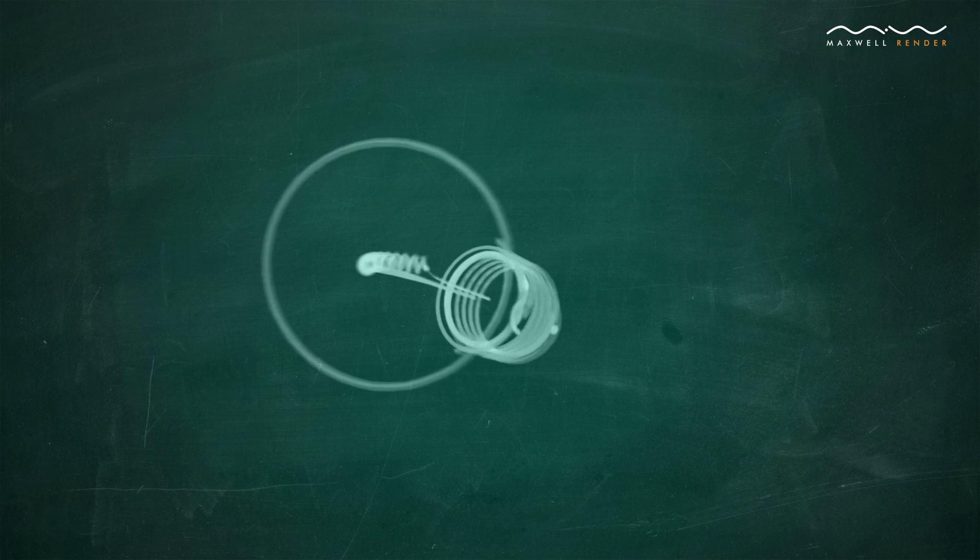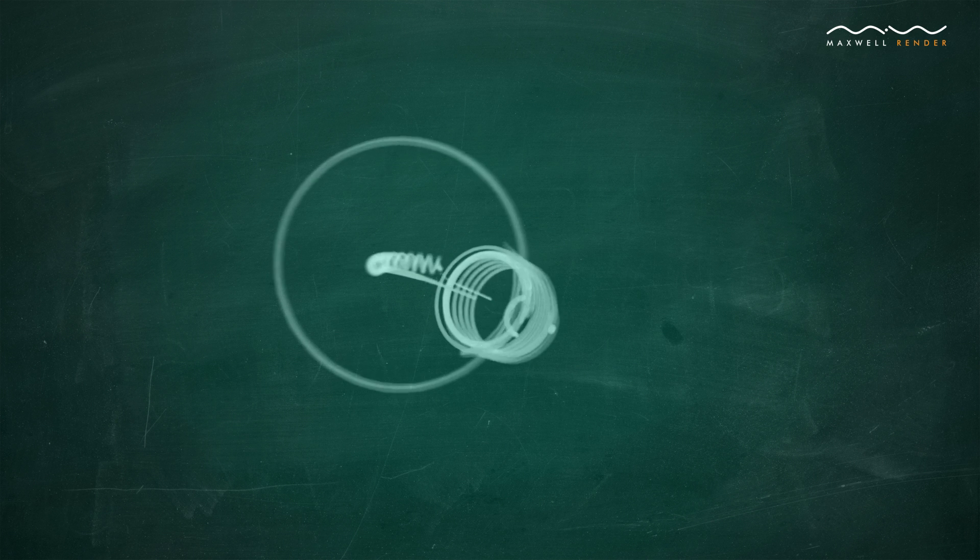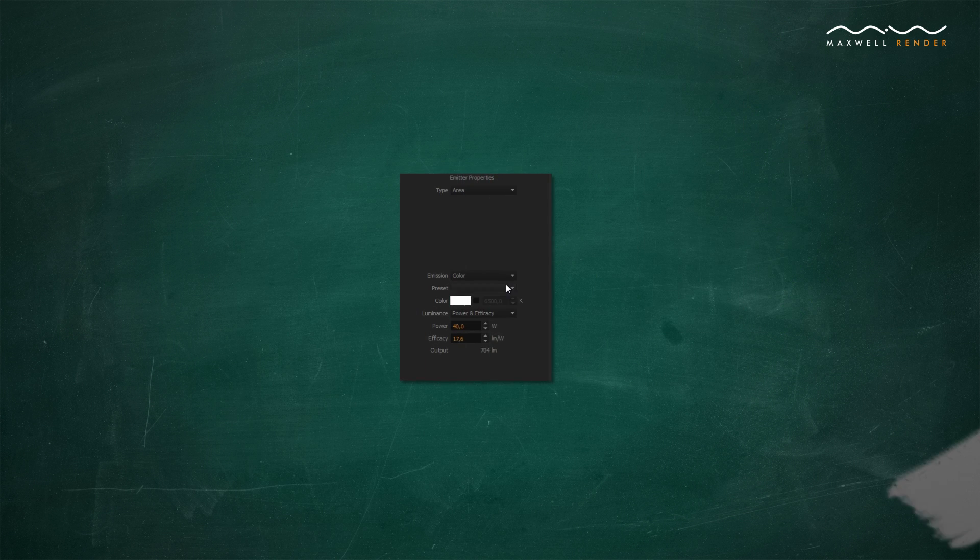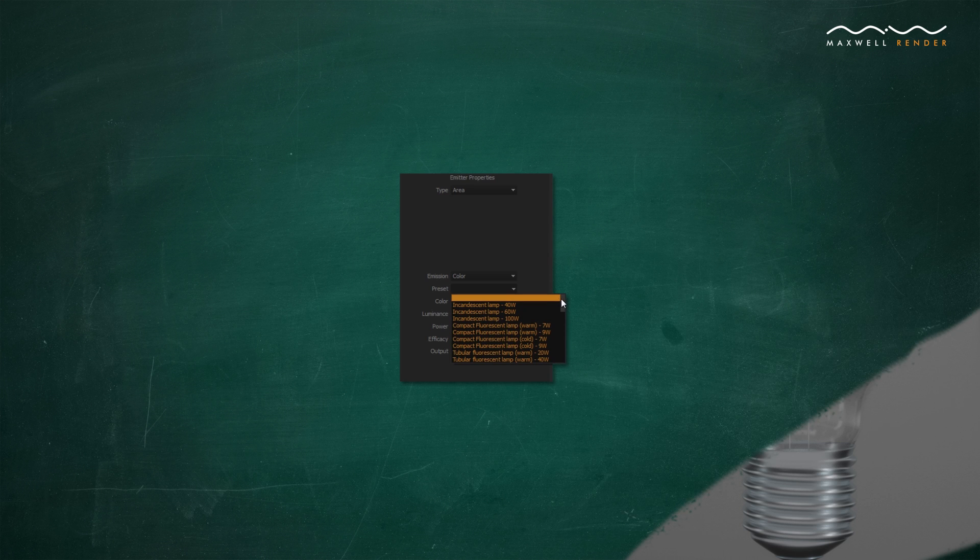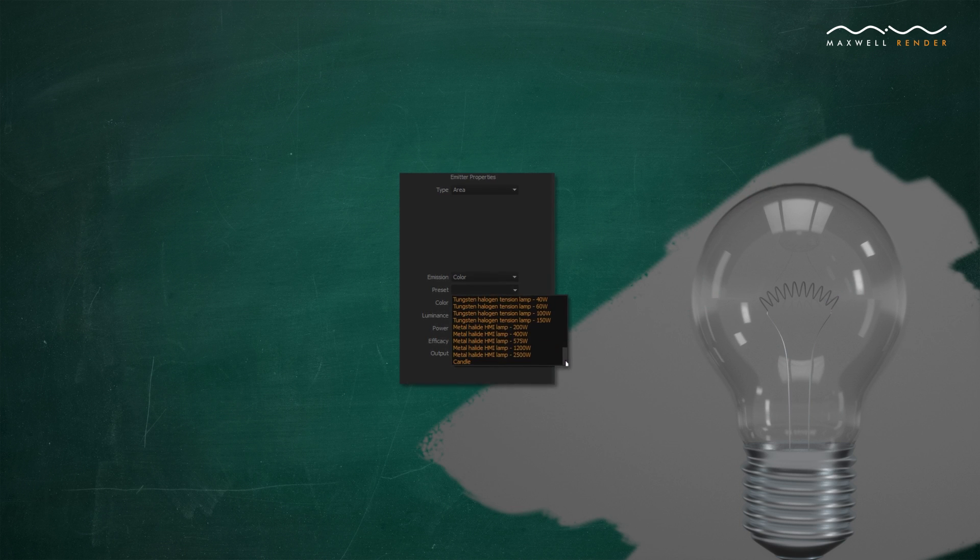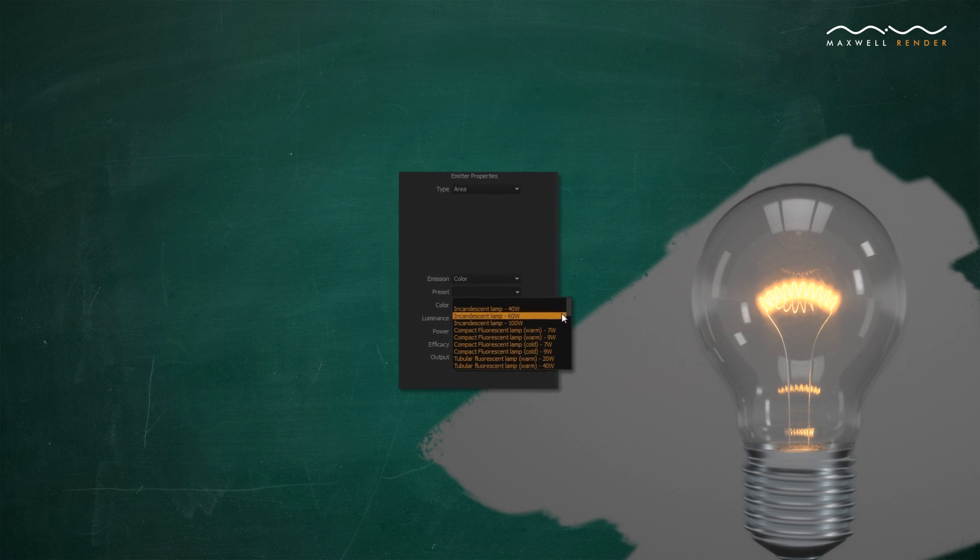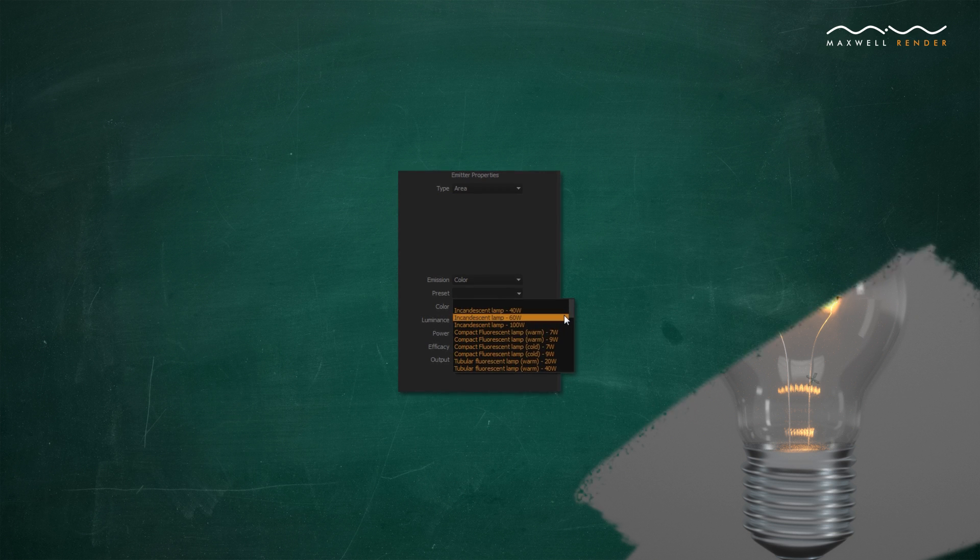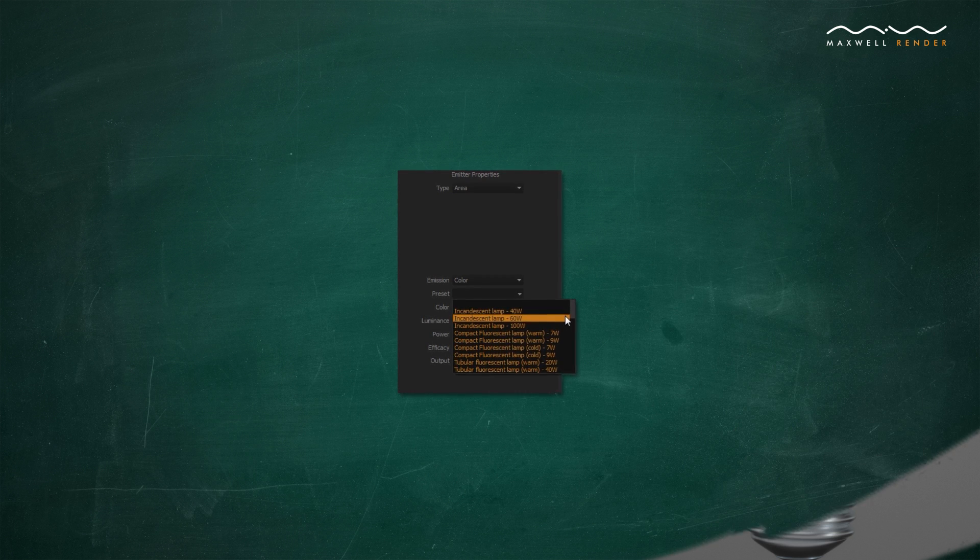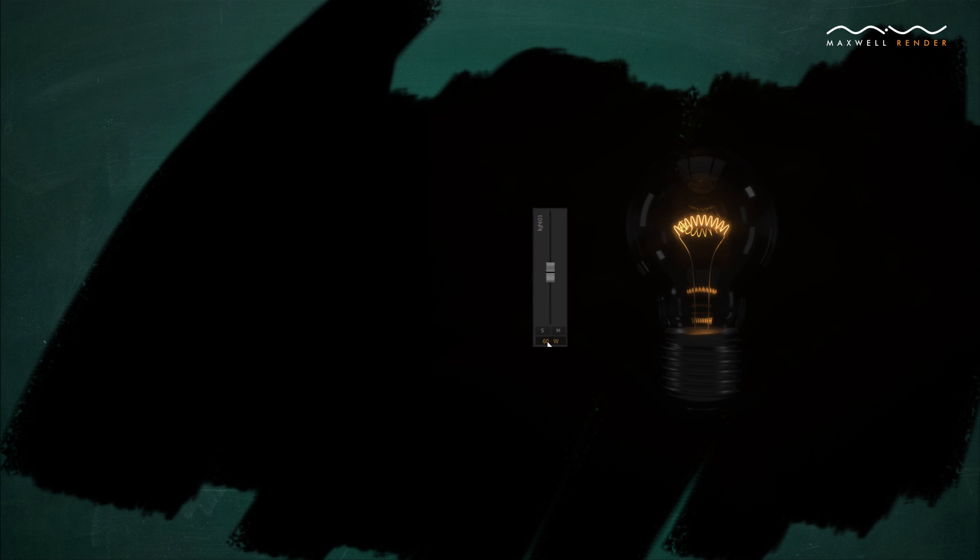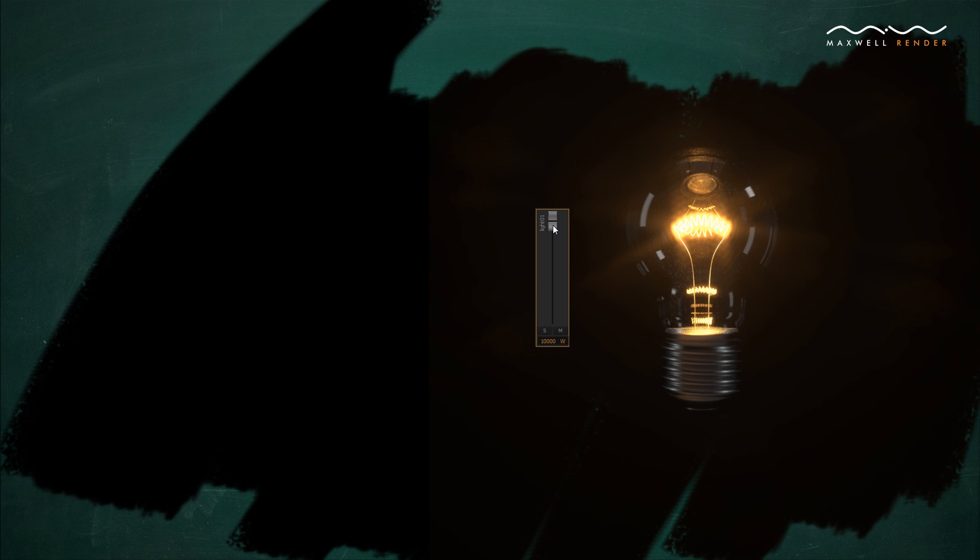It is generally a good idea to always use realistic emitter intensities for your emitters. The easiest way is using the emitter presets, such as the incandescent 60-watt light bulb preset. If you feel the emitters in your scene don't emit enough light to properly expose the render, it is tempting to raise the emitter intensity unrealistically to compensate. But very high emitter intensities may result in more noise and spots.